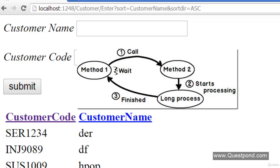Assume Method2 is a long-running process — for example, it parses files of huge size. In that case, Method1 makes a call to Method2, which starts processing the huge file. This processing can take 10 or 20 minutes. For that duration Method1 goes into a wait mode. When Method2 completes its processing, Method1 resumes execution. In short, Method1 waits until Method2 finishes. This is termed Synchronous mode.